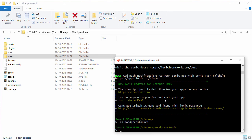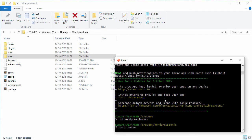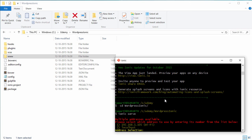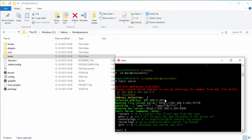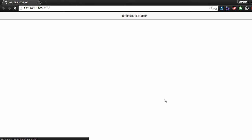Once we are inside this directory, all I need to do is type ionic serve. Ionic serve will execute our project inside our browser. Since it detects that I have two network interface cards, I'll select the one with the IP address. And it opens my browser and you'll see that my application is running.